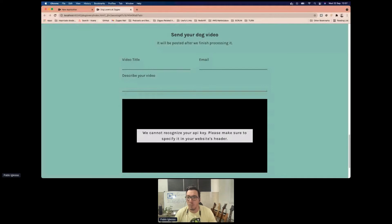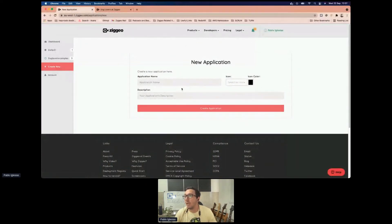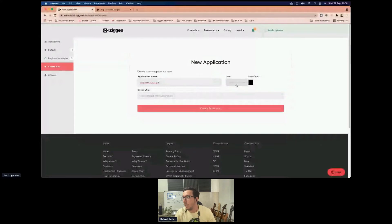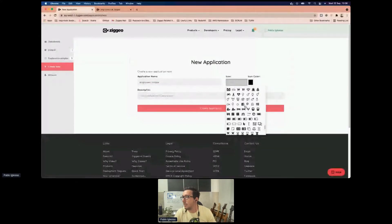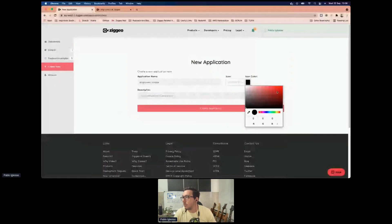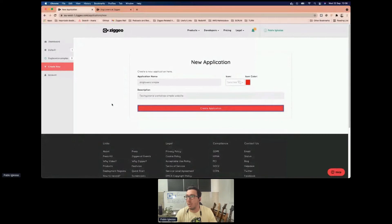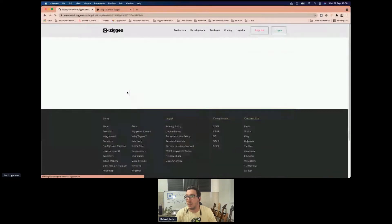The first thing we need to do is create a CDO application. We log into our account or create a new account, go to our CDO dashboard, find the 'create new' link, and create a new application. I'll call it 'dog lovers simple', select an icon, set it to a red color, and add a simple description. Now we have our application and can integrate it with our website.